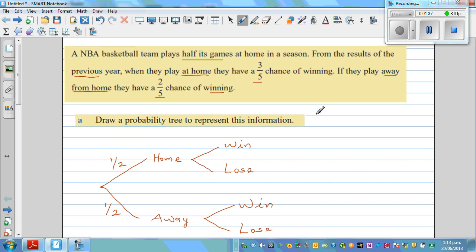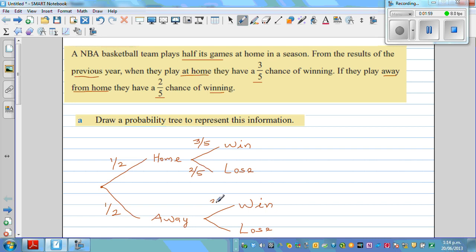From the results of the previous year, when they play at home they have a three-fifths chance of winning. So the chance of losing at home is one minus three-fifths, which is two-fifths. If they play away from home, they have a two-fifths chance of winning, which means they have a three-fifths chance of losing. So there are four outcomes in total.